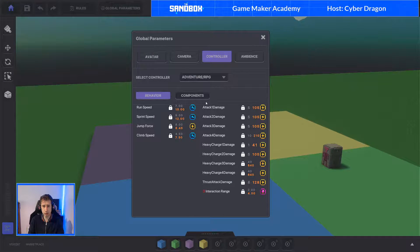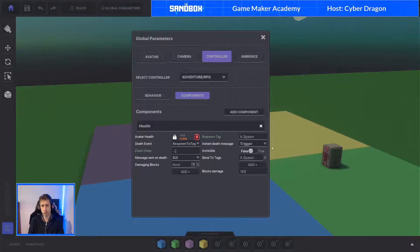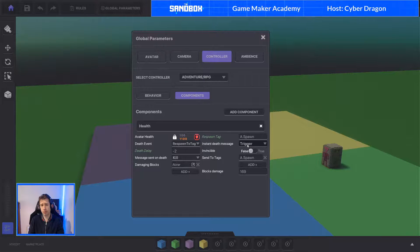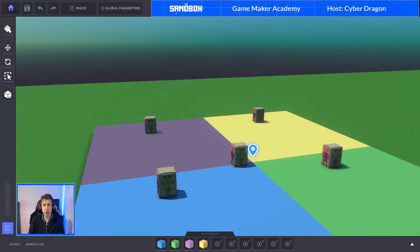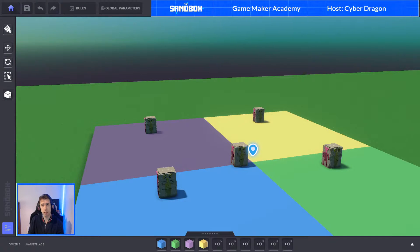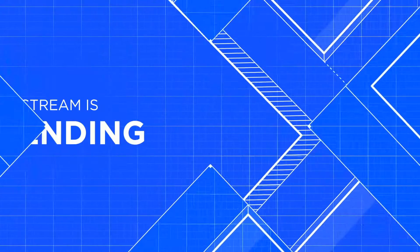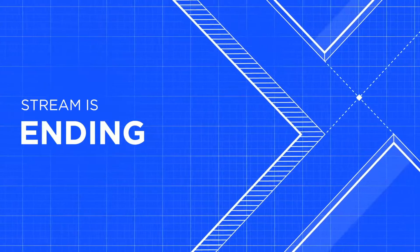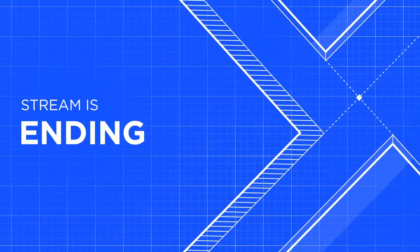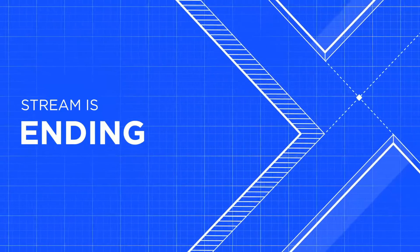Remember to double check the components here. Make sure that the spawn tag is the same as the kill spawn tag. The death message has to be trigger for your message broadcaster to kill you, and this message has to be kill. If you want the death animation to be instant, put minus two here. Hope that was useful - a short stream today just to get this technique out there. If you have any questions or want to see something done, just send me a message. Have a great day and all the best. Thank you. Bye.